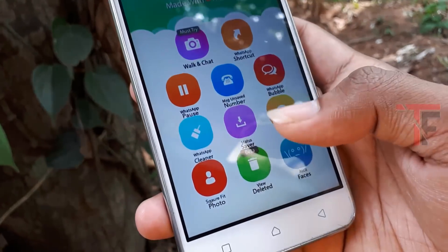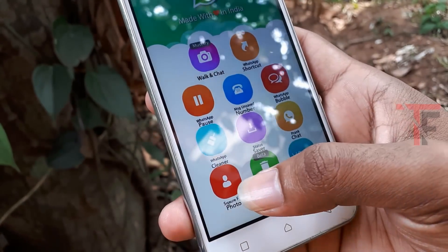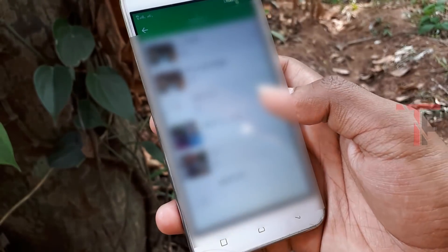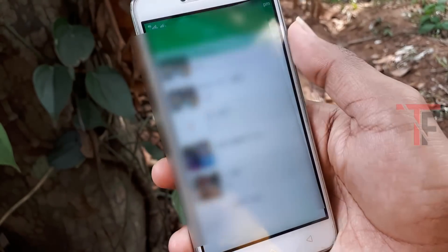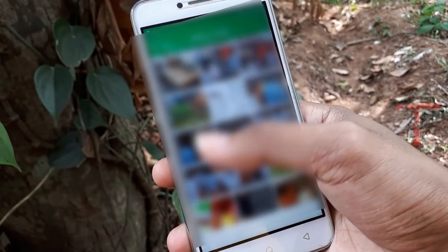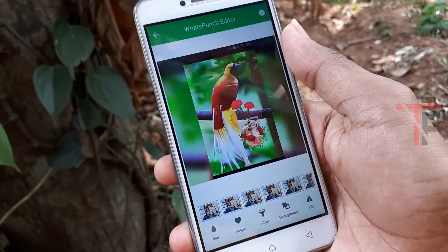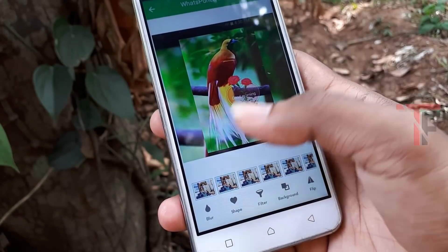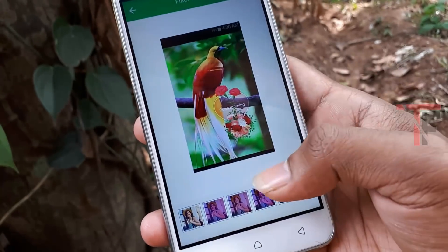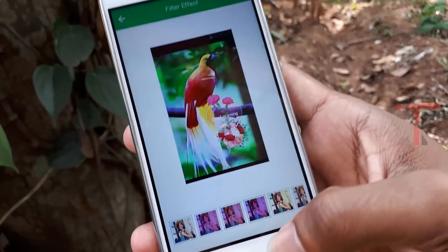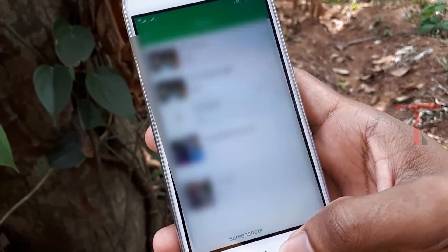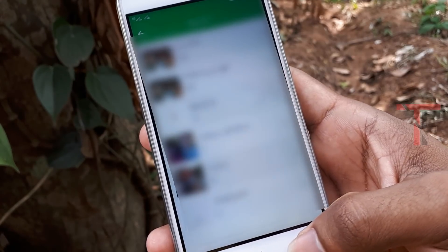The next feature is the Square Photo. If you have many photos on your phone, you can set a profile picture for WhatsApp. You can have a photo with your phone and the screen. If you want to click on that photo, you can search the first photo in WhatsApp.